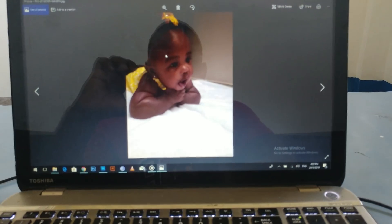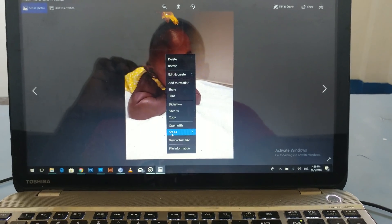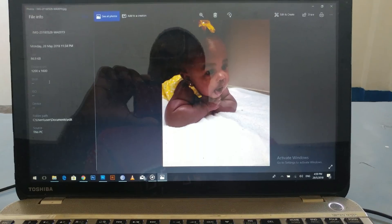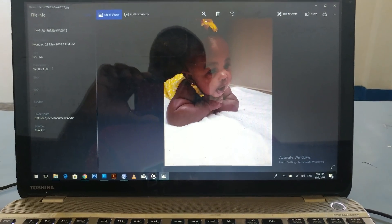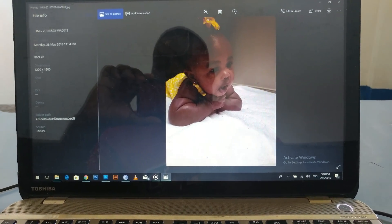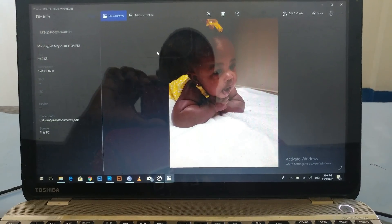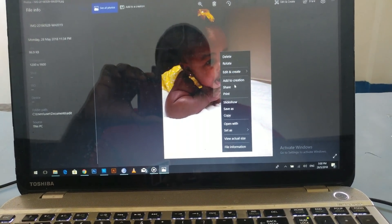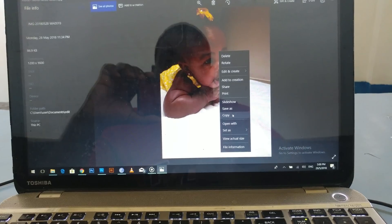All right, scroll to file info. Then you see the dimension which is 1200 by 1600. All right, next thing you do, you go to copy.